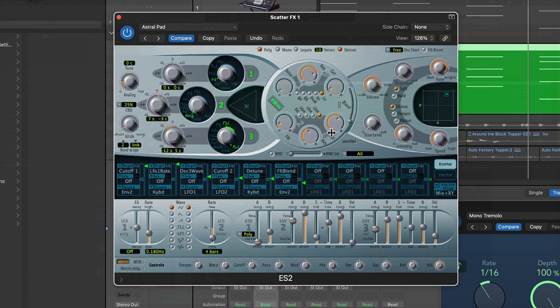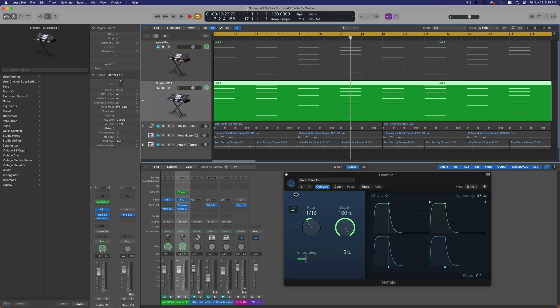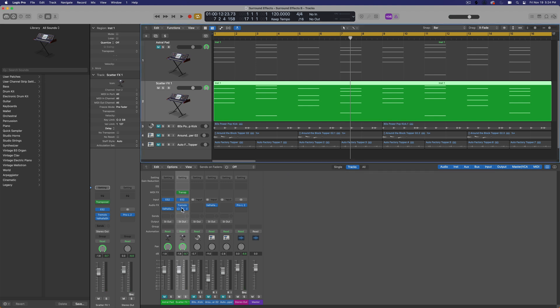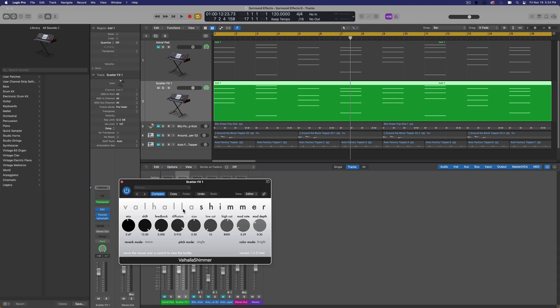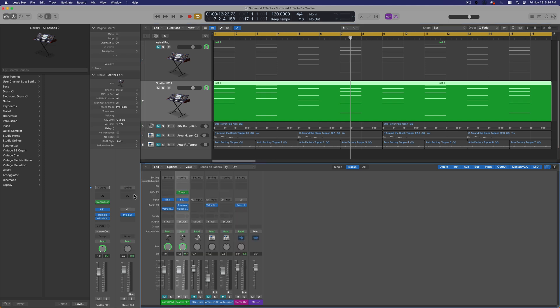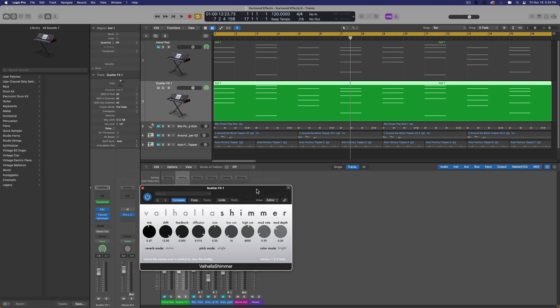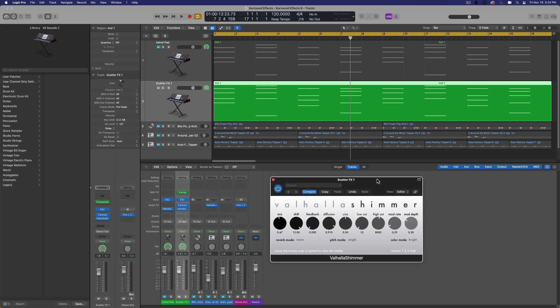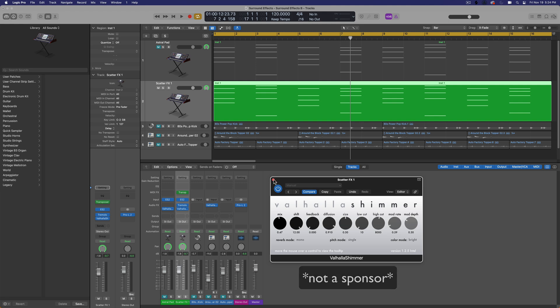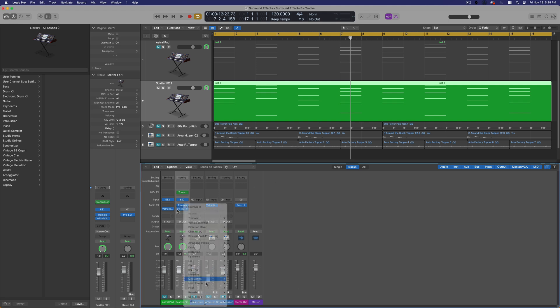So now what I'm going to do is add the direction mixer in between the tremolo and the reverb. By the way, you don't have to use Valhalla Shimmer. You can use any reverb plug-in here, but if you're into electronic music and sound design and ambient music, the Valhalla Shimmer plug-in is the best reverb out there for creating soundscapes. So I highly recommend it. It's only $50 too.